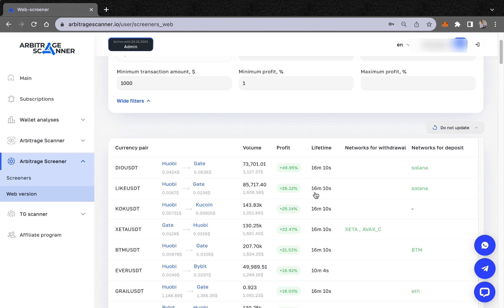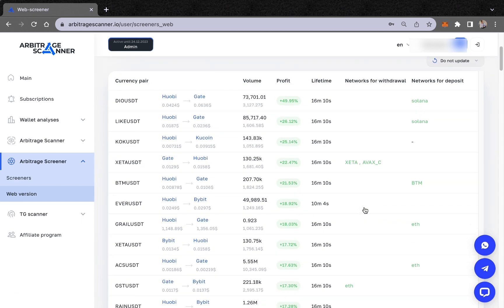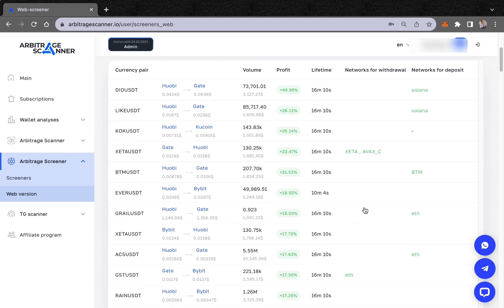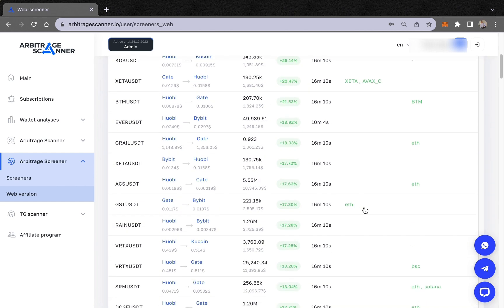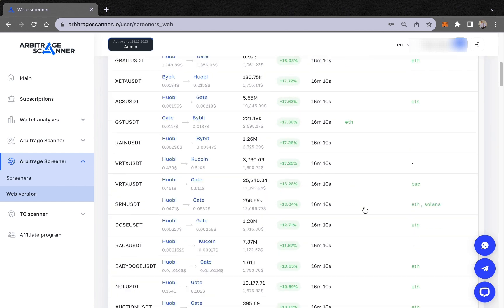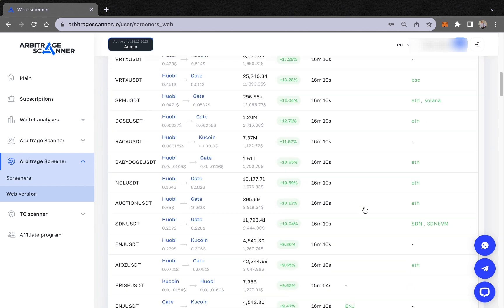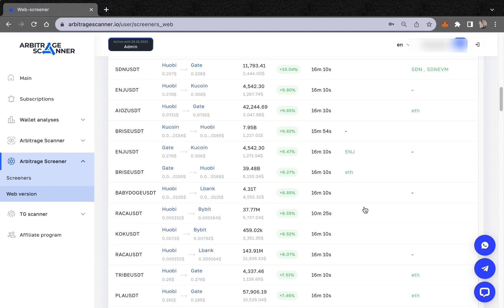The profit percentage you can make from this arbitrage opportunity is shown. The lifetime shows how long this opportunity has existed — for example, 16 minutes. You can also see the networks available for withdrawal and deposit.